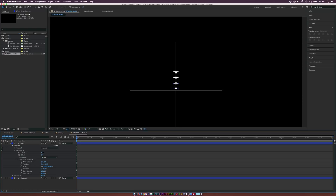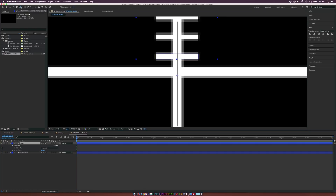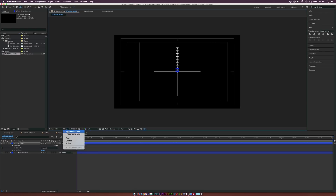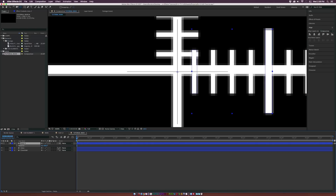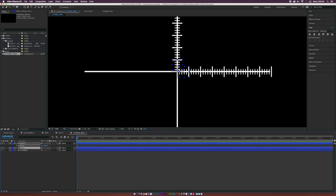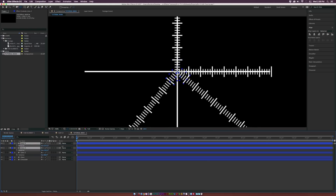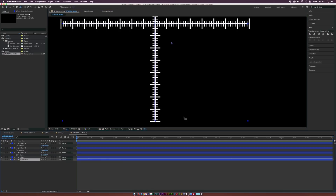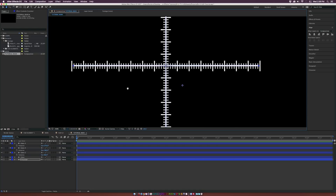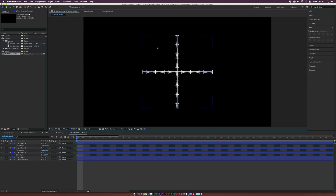Now we can complete the overall design and increase the number of copies to reach across. Grab the Pan Behind tool from the top and move the anchor point on our lines layer to the center of the composition. Bring up the title safe crosshairs by clicking the grid button at the bottom. Duplicate the lines layer, hit R on the keyboard for rotation, and rotate it 90 degrees. Duplicate both of those, bring them to the top, and rotate those 90 degrees as well. We may need to readjust the crosshair lines and expand the rectangle sizes so they reach all the way across. And just like that, we've easily created a crosshair.